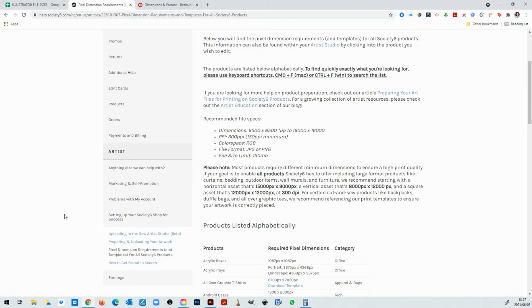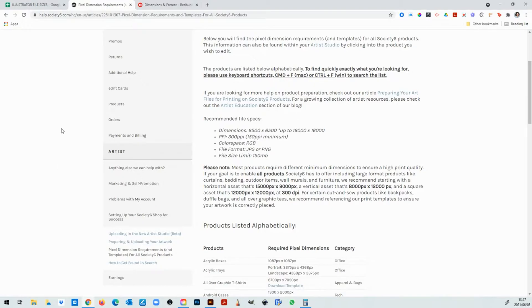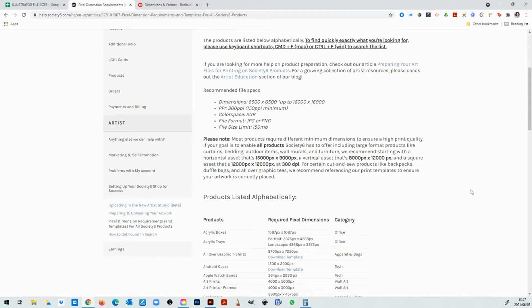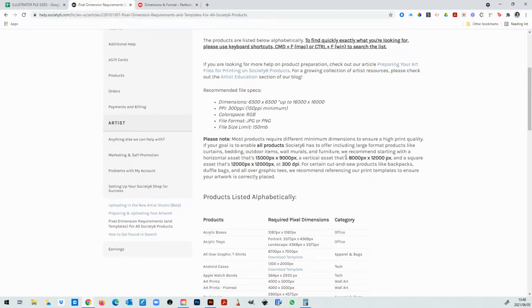When you create art to upload to POD sites like Society6 and Redbubble they give you a recommended size to start with. For instance here on Society6 they say if you want to start with a format you can start with 15,000 by 9,000 or 8,000 by 12,000 or 12,000 by 12,000 at 300 dpi.